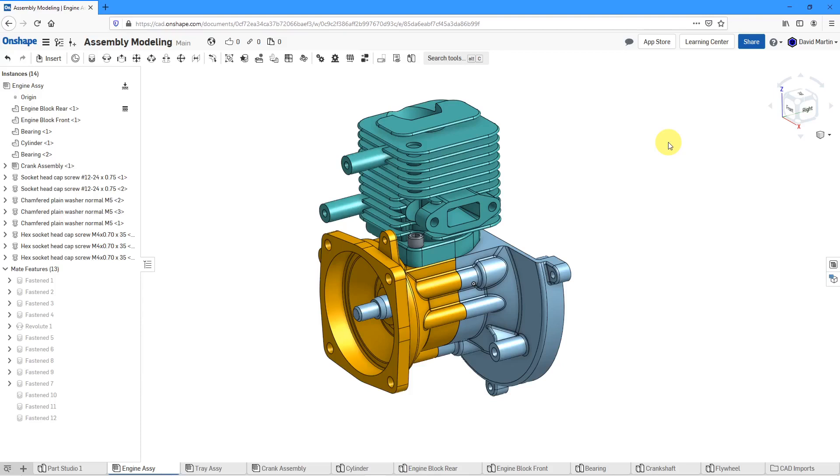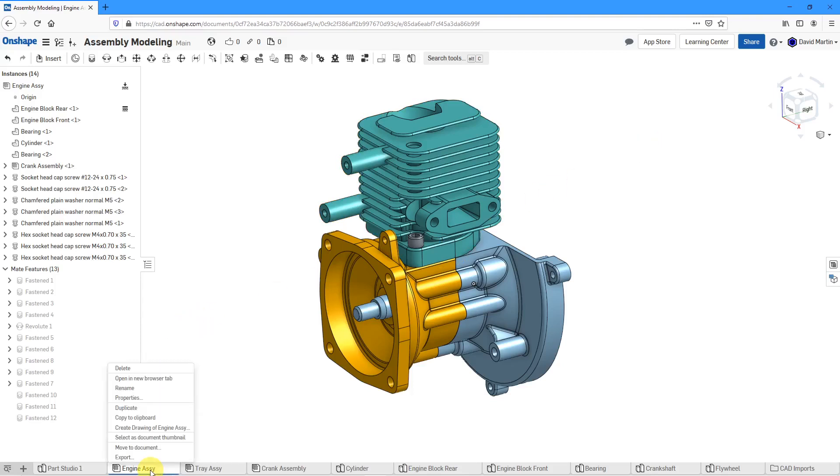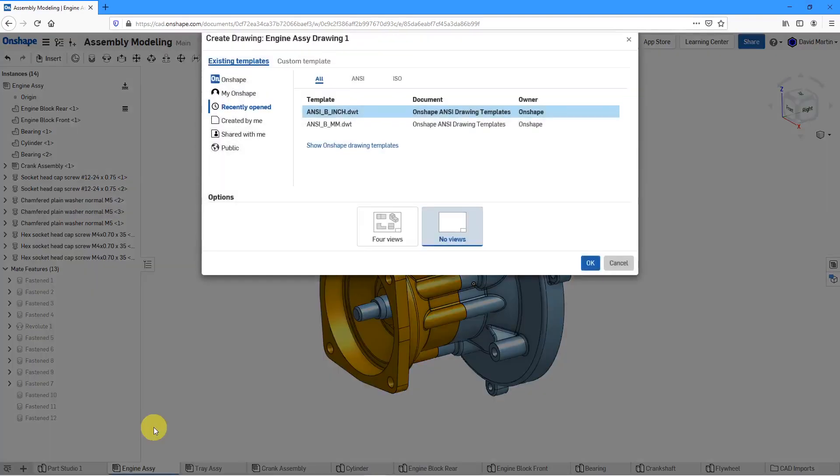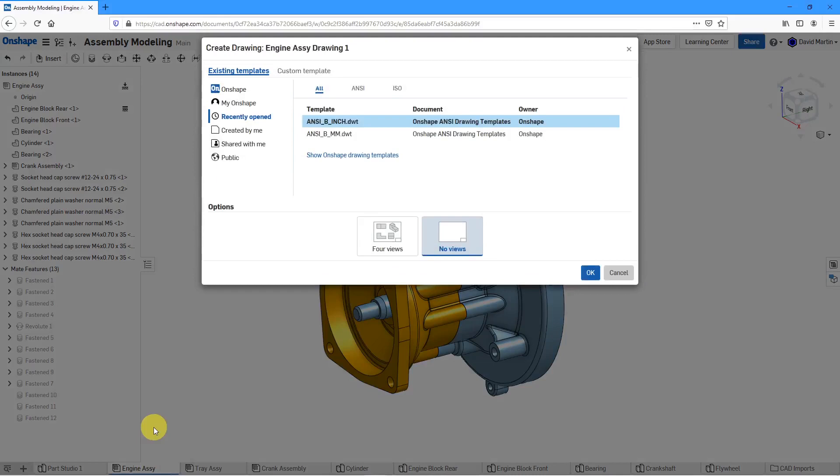Here I am in an assembly model. Let's start off by creating our new drawing. I'm going to right click on the engine assembly in the tab and right from here I can choose to create a drawing of the engine assembly. Here I have the dialog box that allows me to see what templates I've recently used.